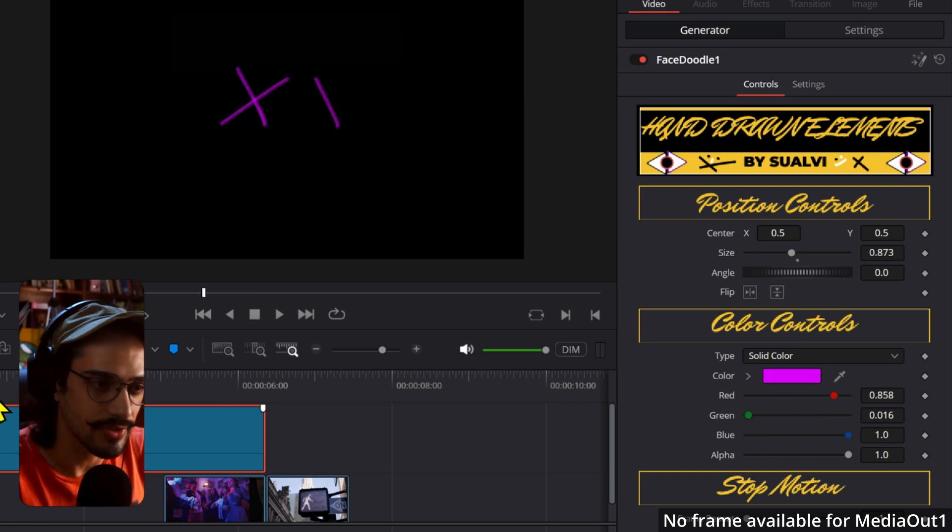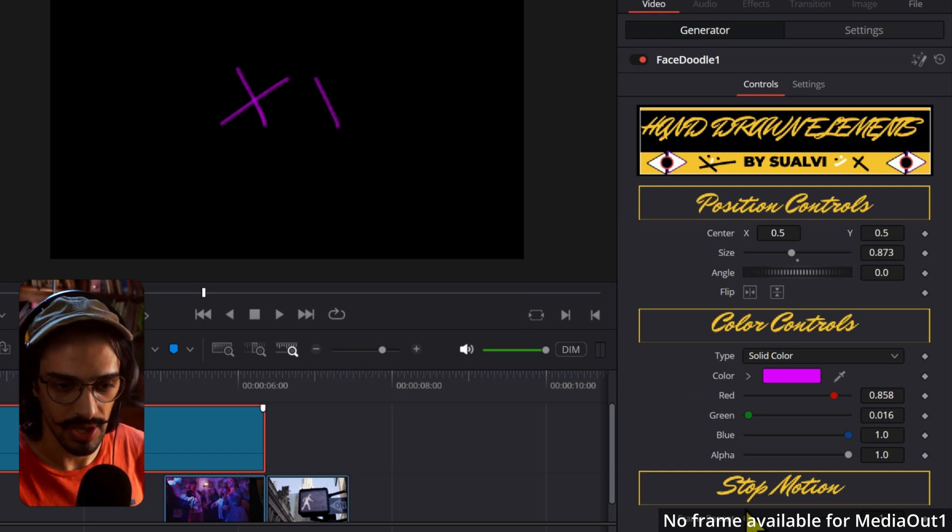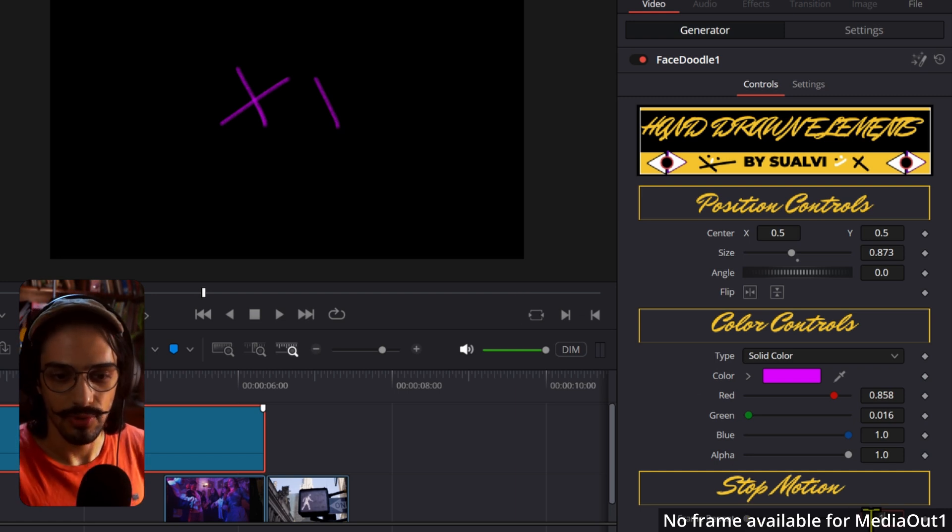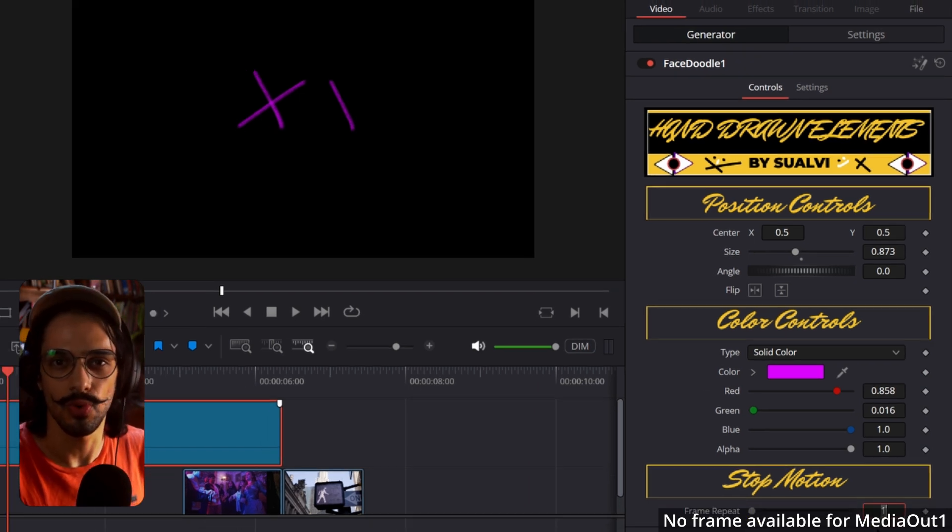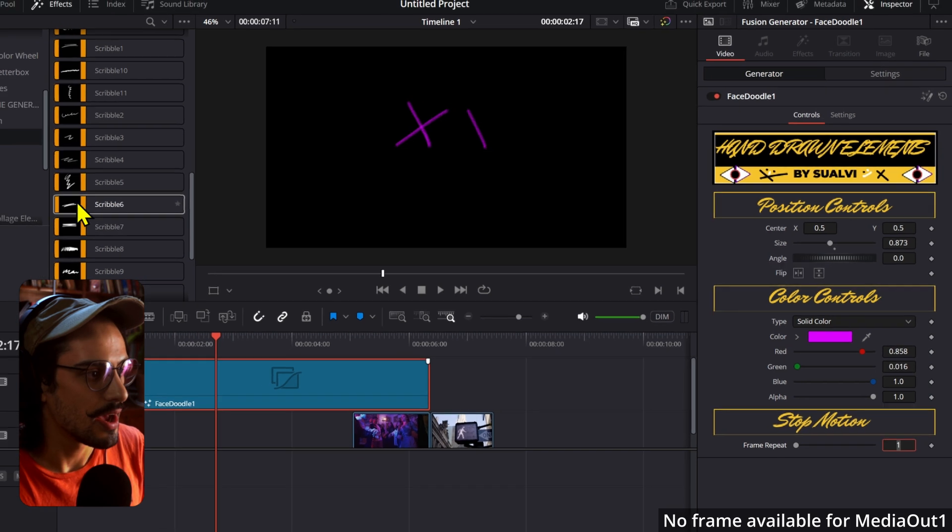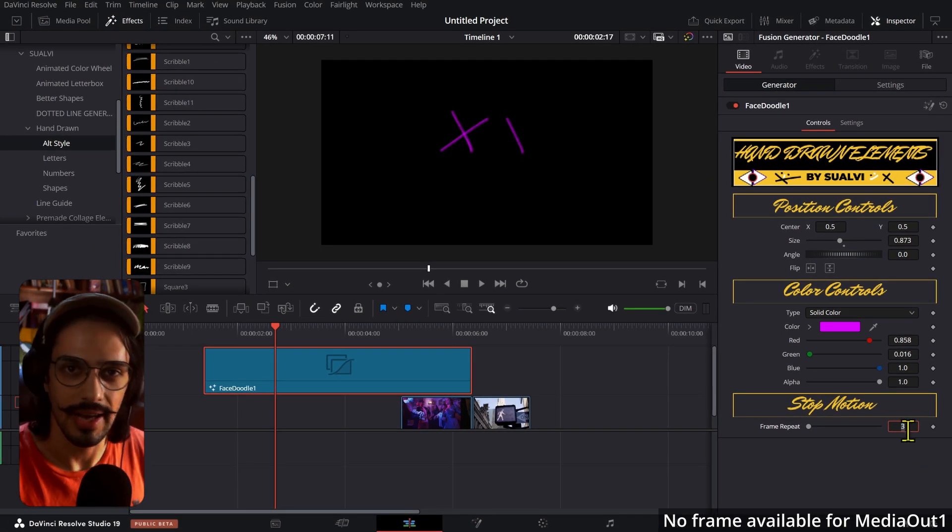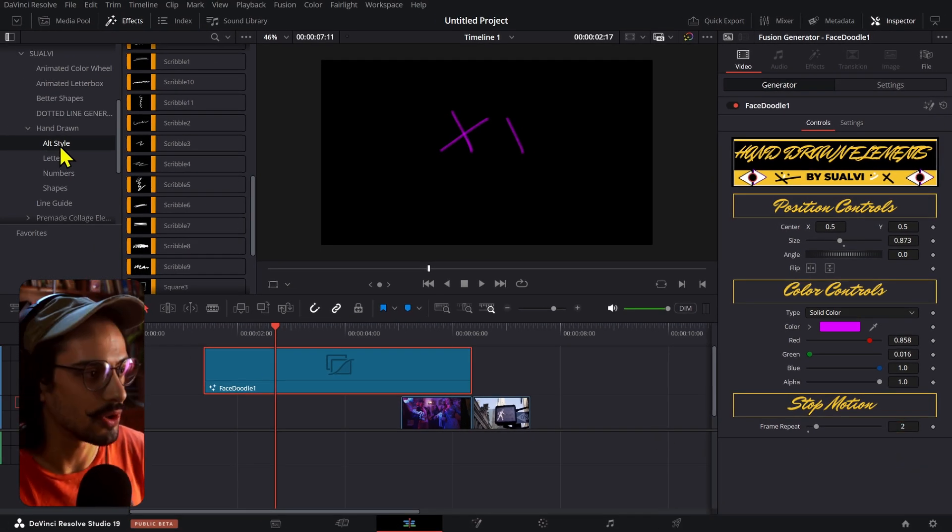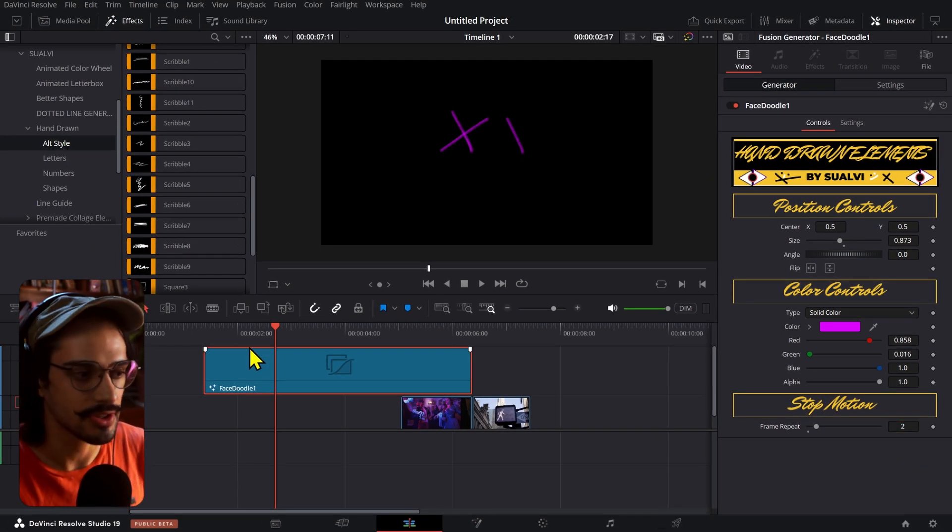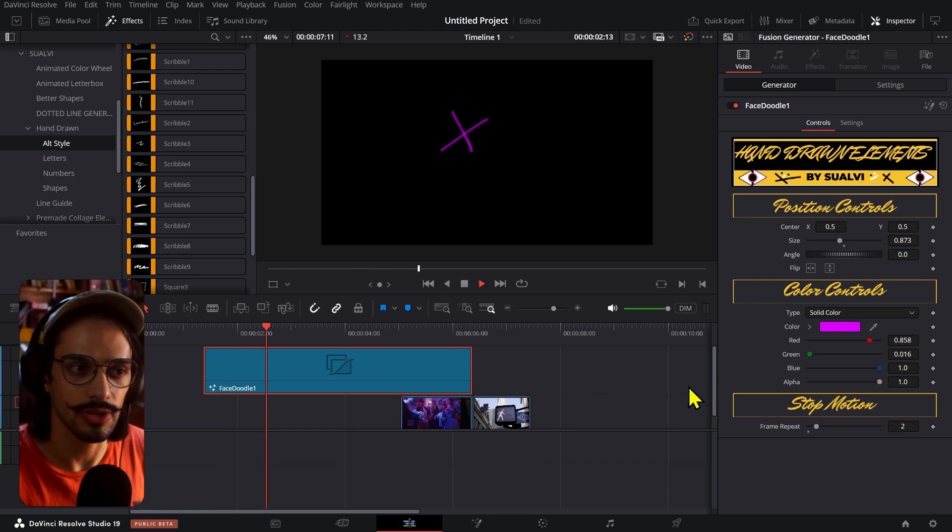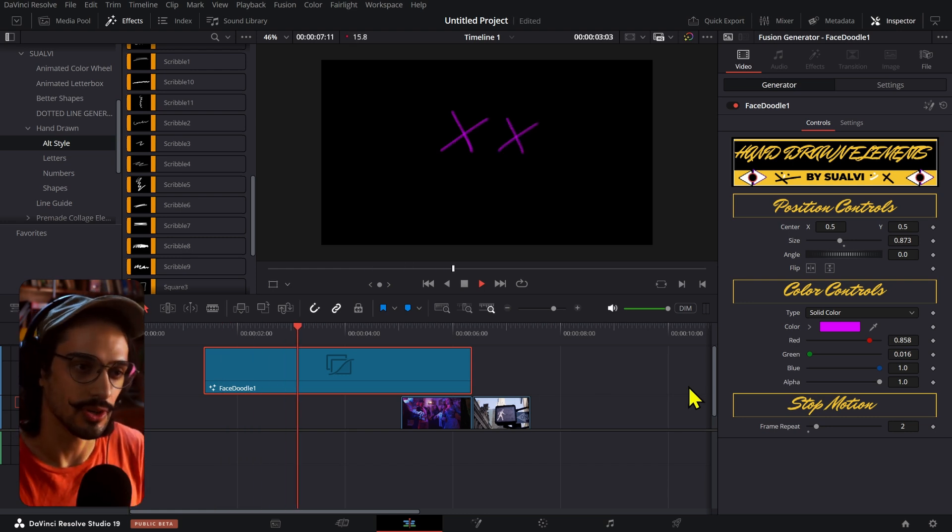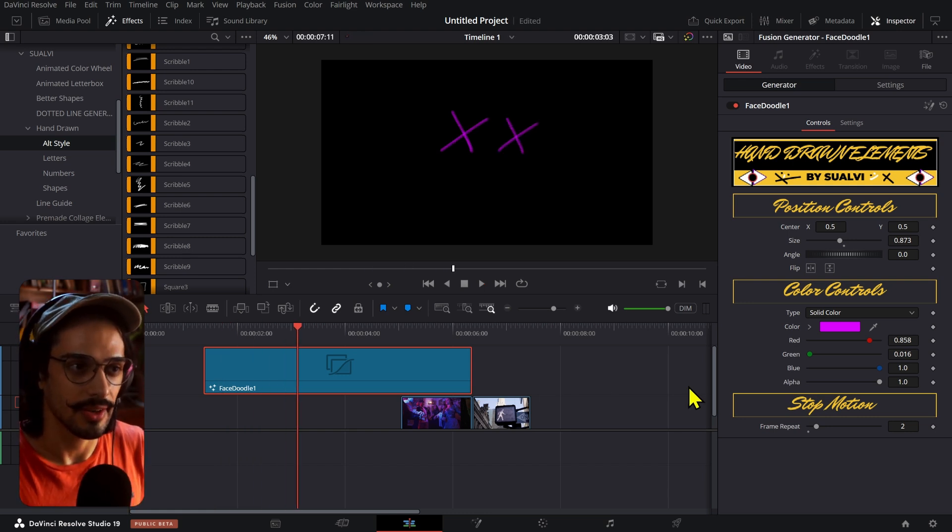We also have the color controls which allow you to change the color to whatever color that you want it to be. And then for the frame repeat, this option was actually more for the ones that loop, but I just kept this on as well on this alt style because maybe you just wanted to make these a little bit more interesting.